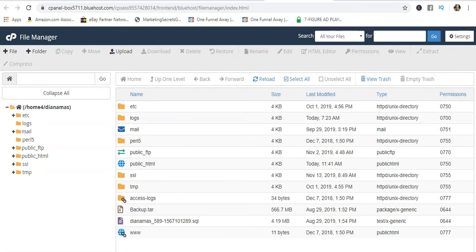So we're going to head on over to - right now we're in the control panel, cPanel File Manager.